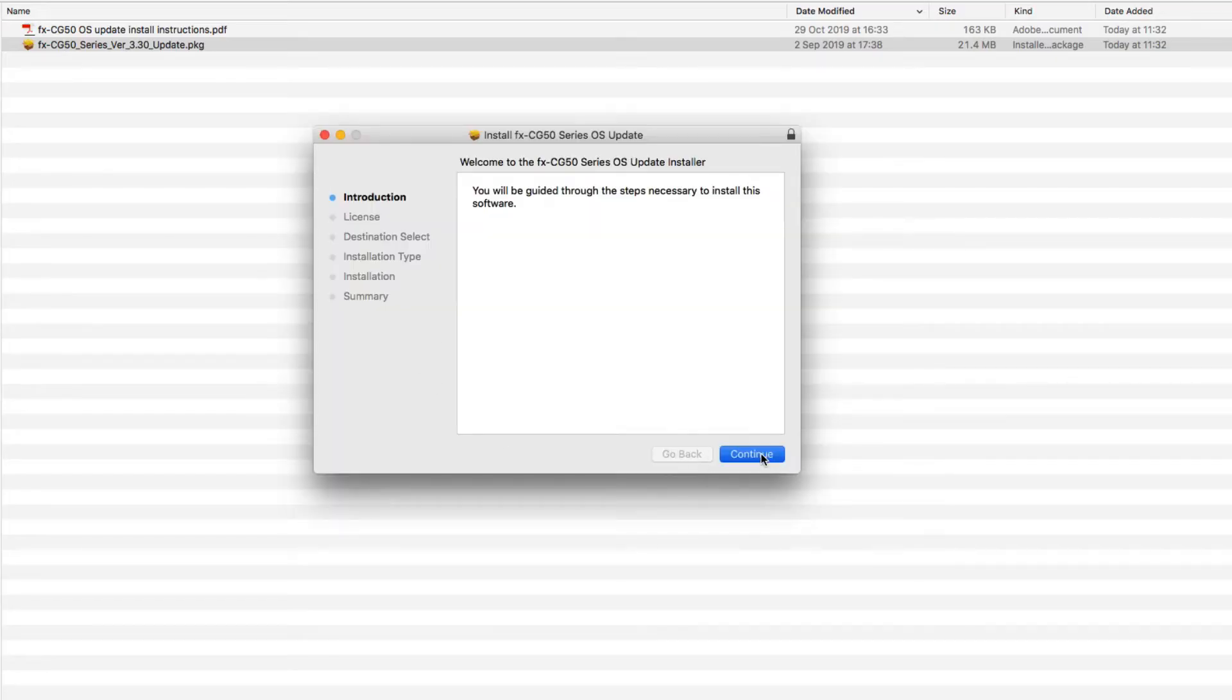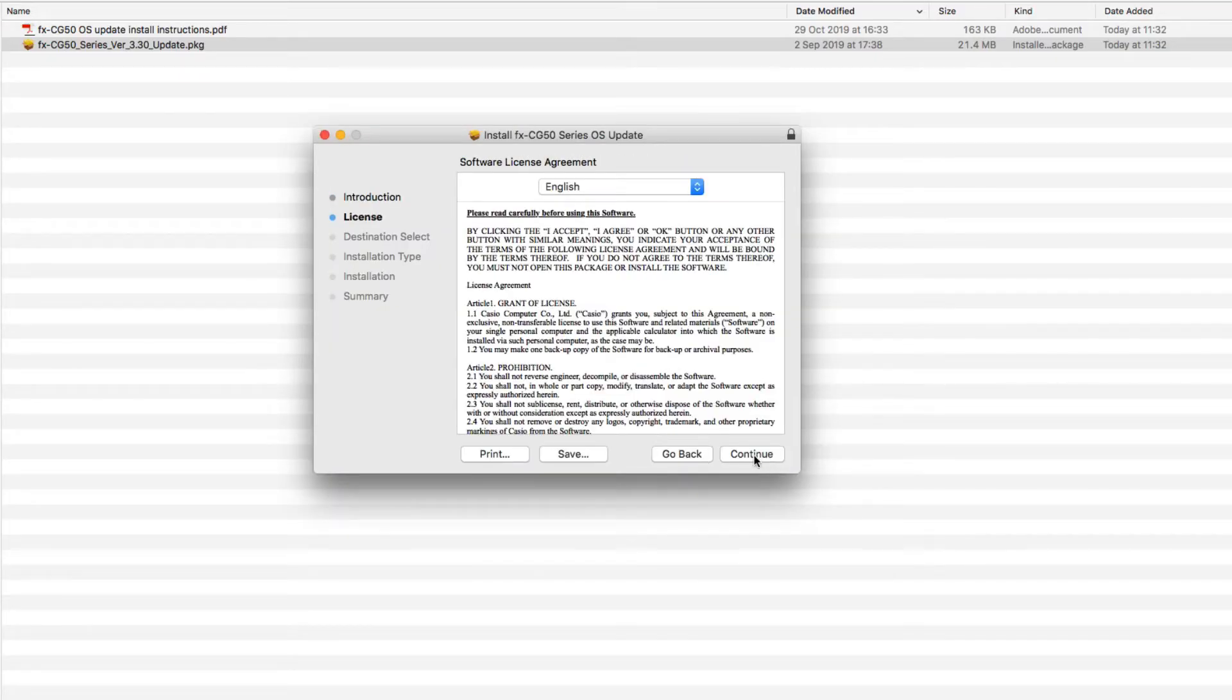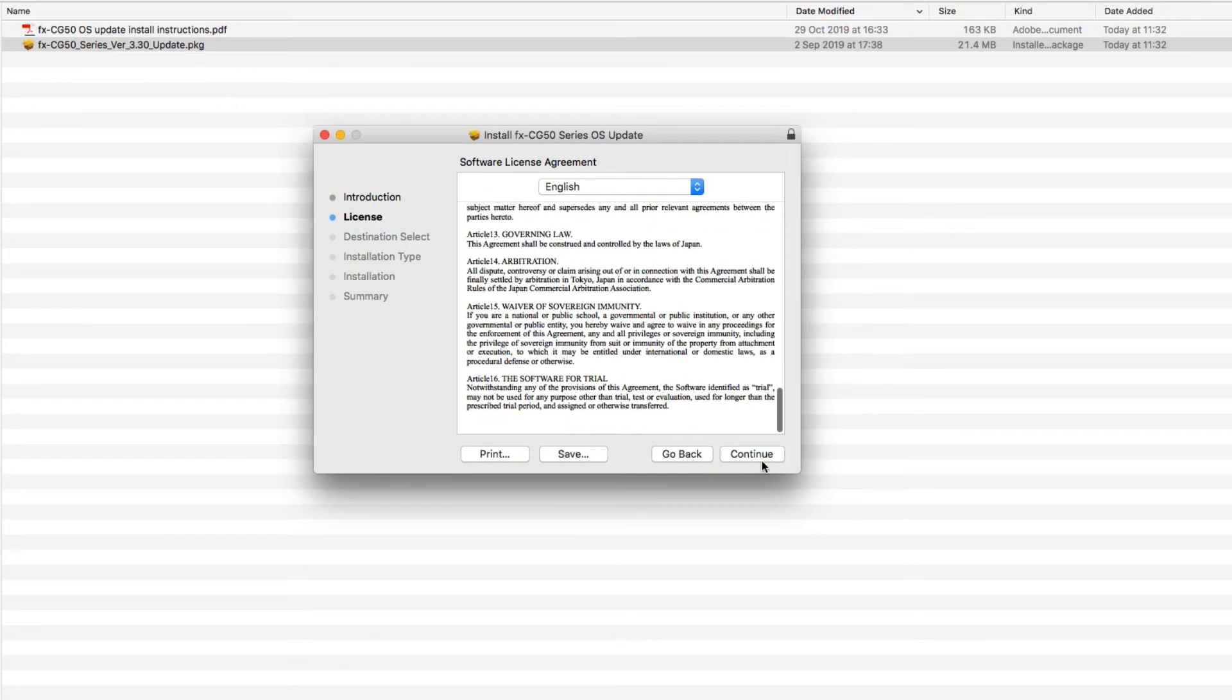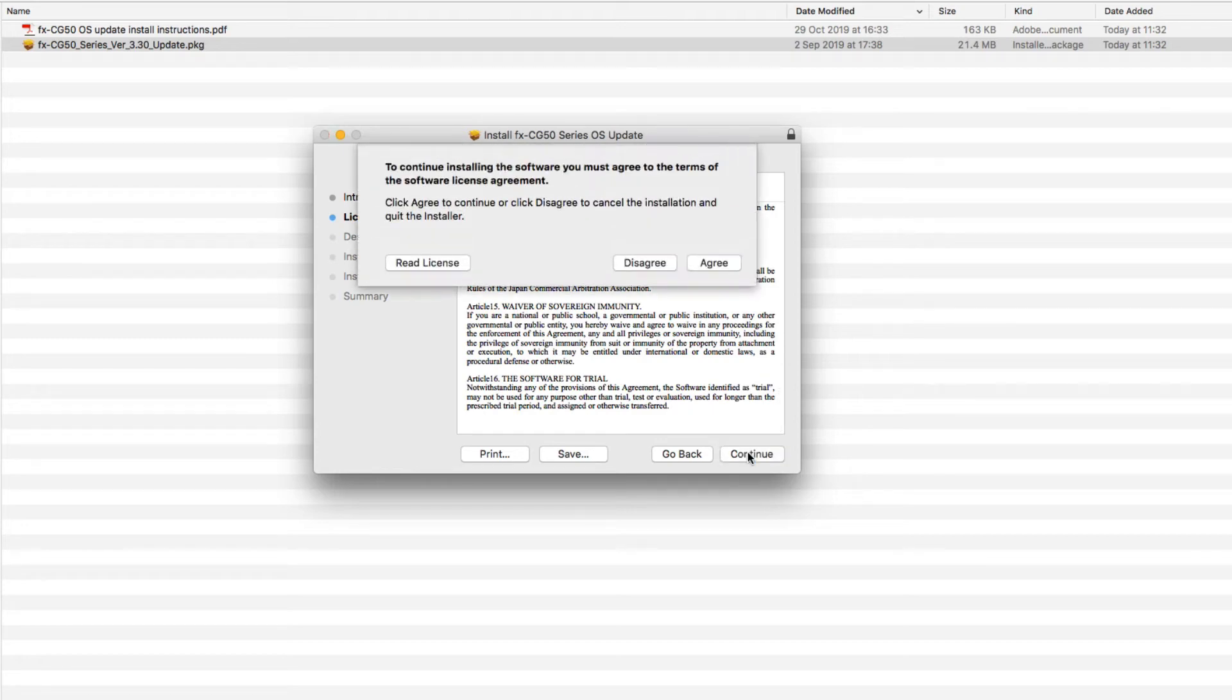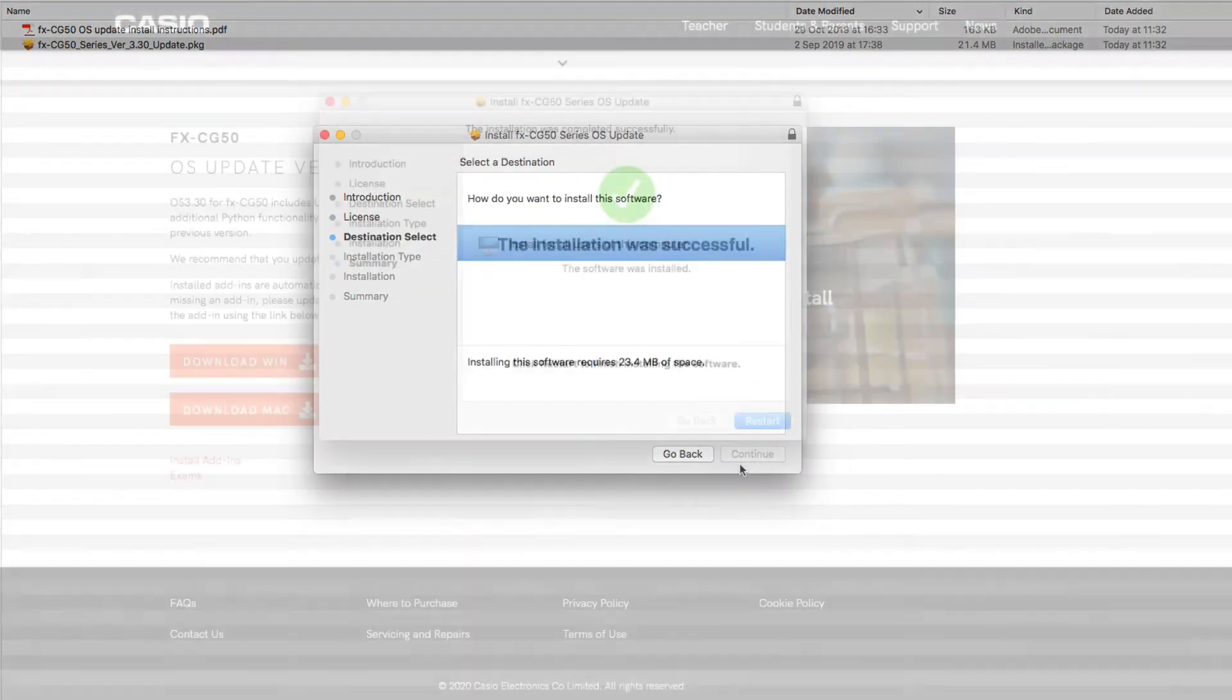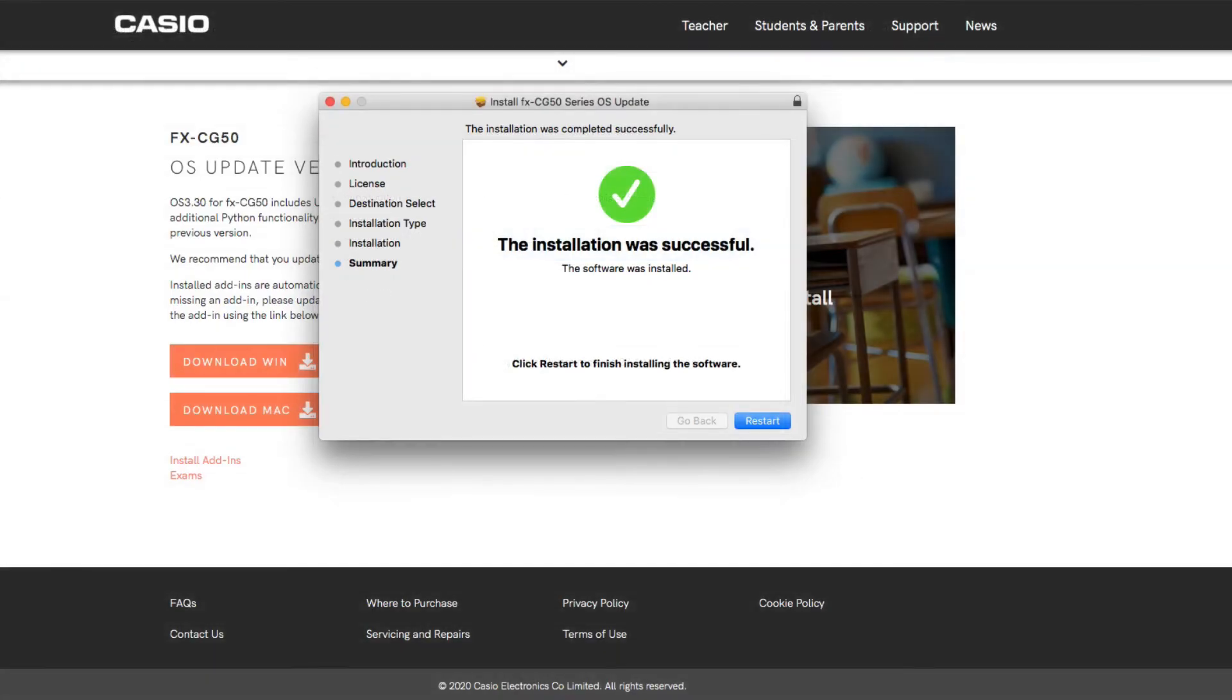As typical, make sure you read the terms and conditions before you install and continue. I'll just fast forward this bit - you just need to go through the procedure. Once it's installed and your installation is successful, it will prompt you to restart your computer. So I'll come back after I've restarted it.